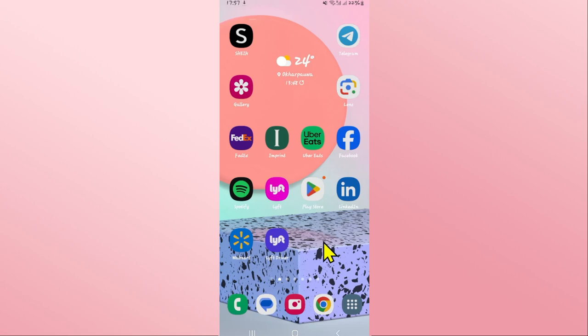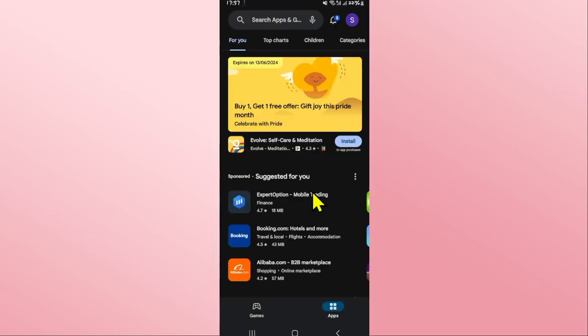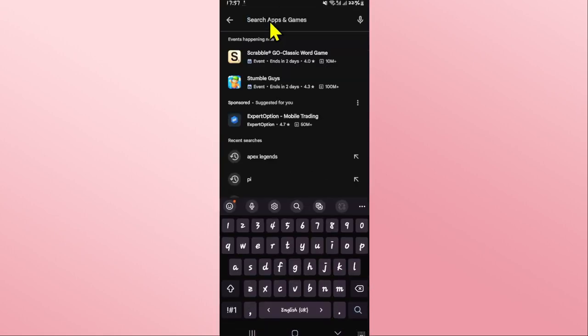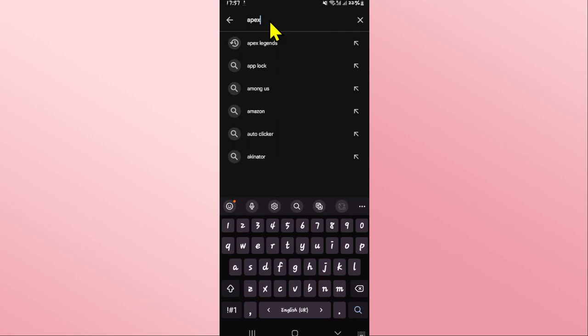Once you open it up, tap on the search box and then type in Apex Legends and start your search. Once you find the Apex Legends game, tap on it and you will see the install button.